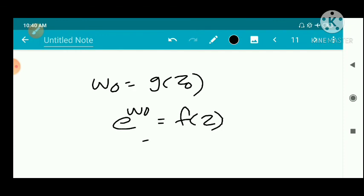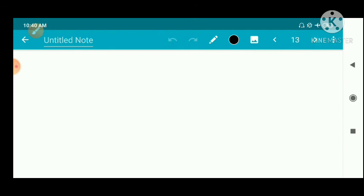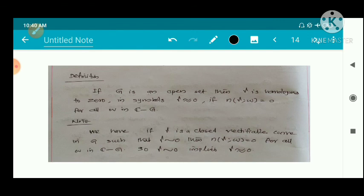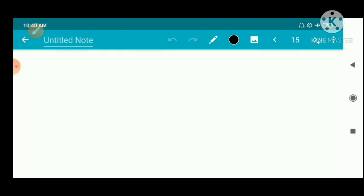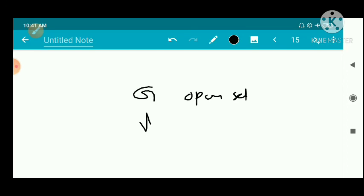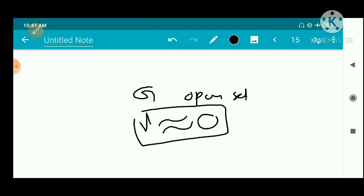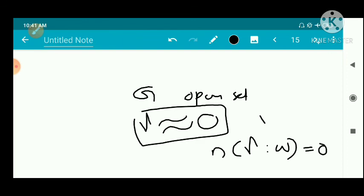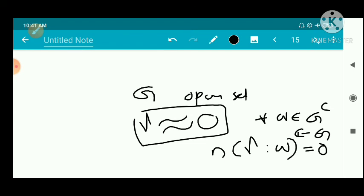We now have another definition. If G is an open set, then gamma is homologous to zero — denoted symbolically — if the index number n(gamma, w) equals zero for all w in C minus G. That is, given an open set G with a curve gamma in G, gamma is said to be homologous to zero if the winding number with respect to gamma equals zero for every w in the complement of G.